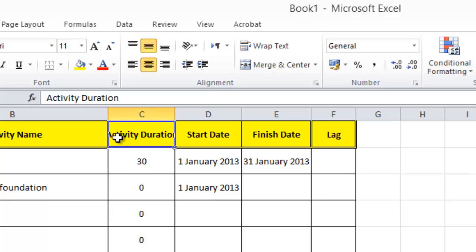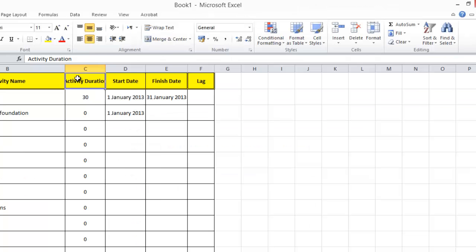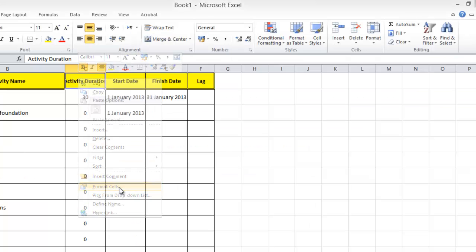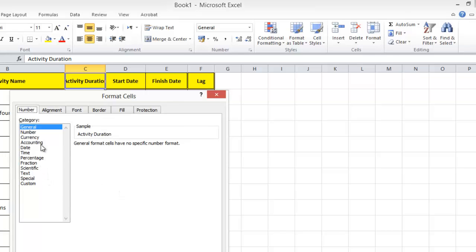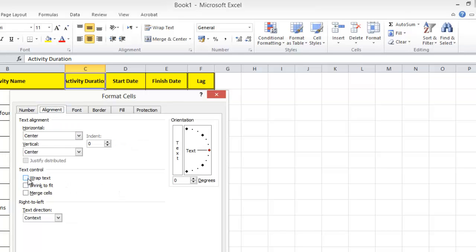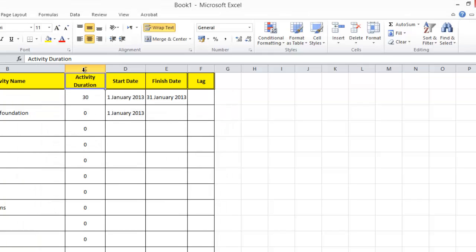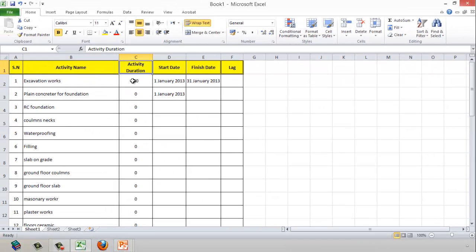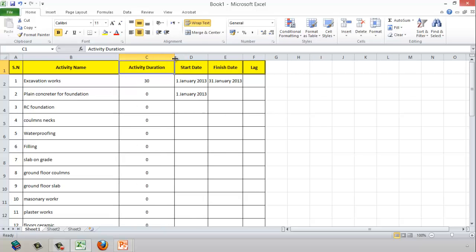For the 'Activity Duration' column header, I want the text to display in two lines. I right-click, select Format Cells, go to the Alignment tab, and check 'Wrap Text', then click OK. The text will now wrap into two lines when the column width is not wide enough.